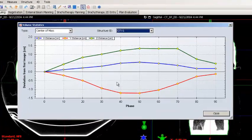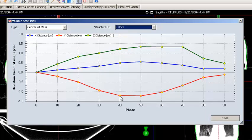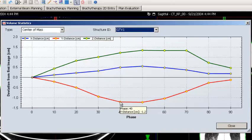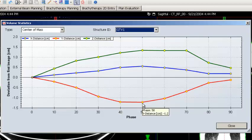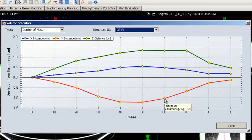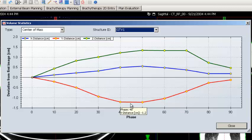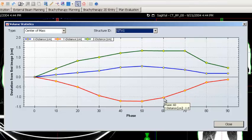The statistics can assist in making a decision on tumor motion management and choosing the most stable phases for gated treatments. In this case, I will select Phase 40, 50, 60, and 70.